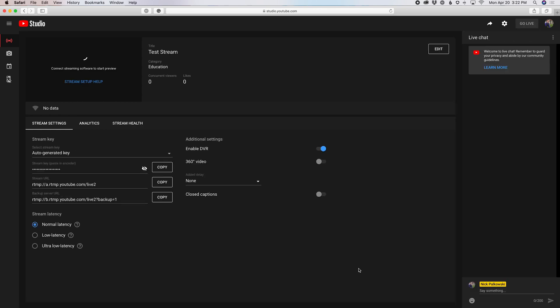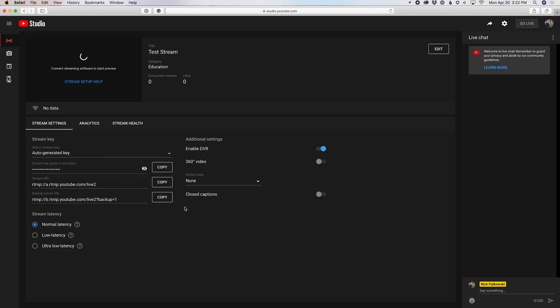So from here, the stream is created. And you can see this has all of the information, including the stream URL and the stream key right here. This is what you're really gonna want to know when you're working with any sort of third party streaming software, something like vMix, which I highly recommend, or if you're working with Ecamm or Wirecast or even OBS. You're gonna need to know the stream key and the stream URLs.